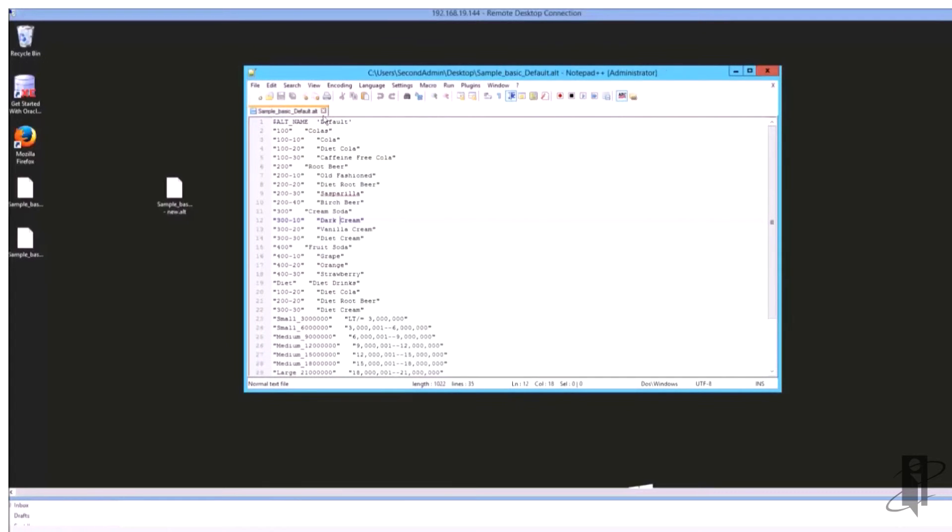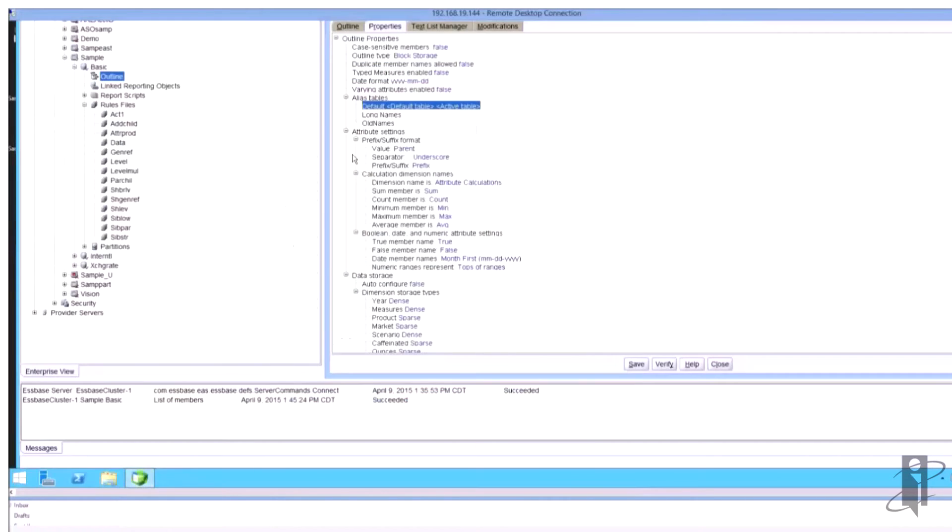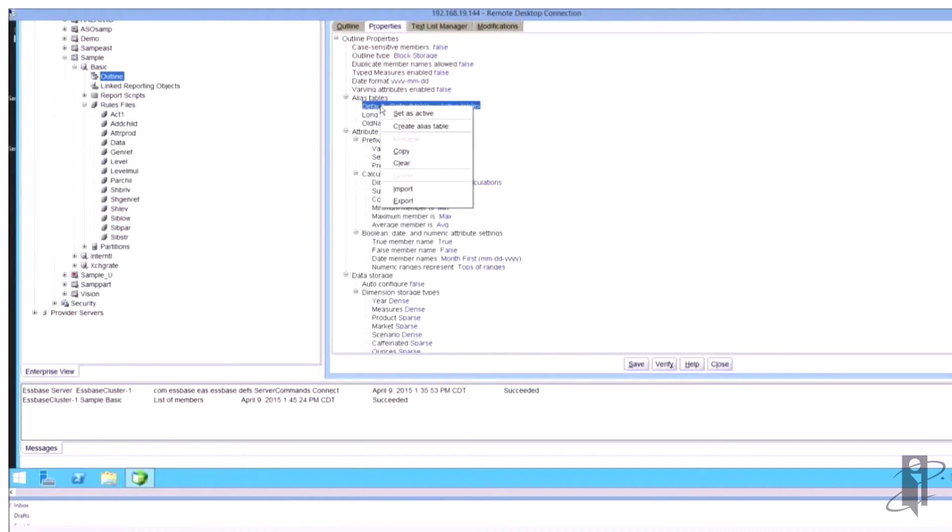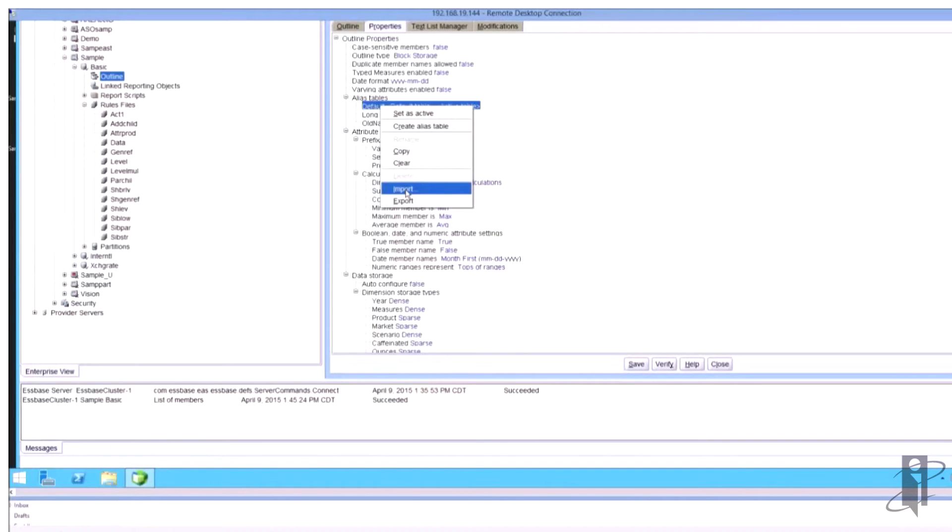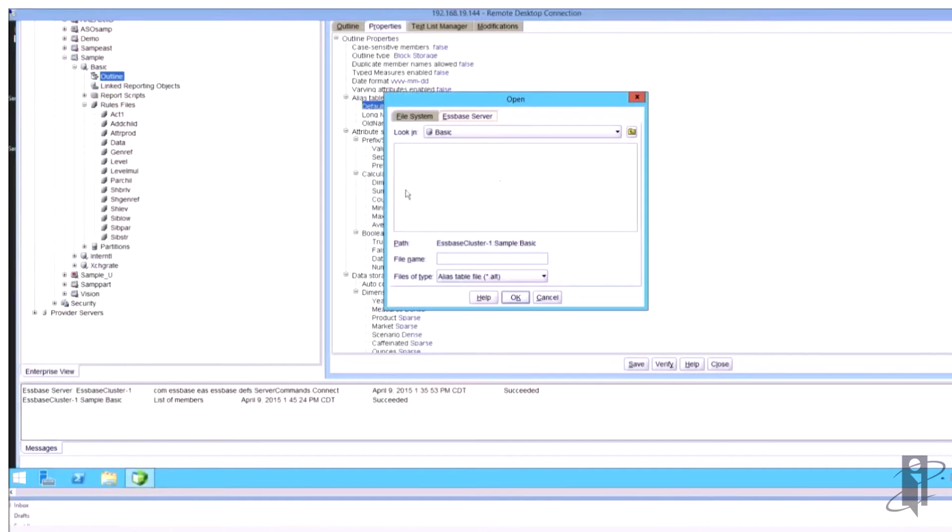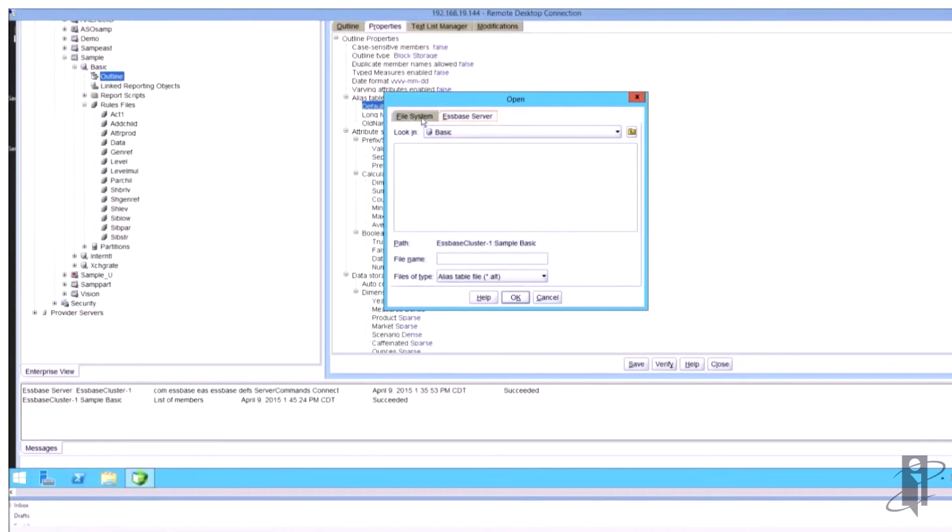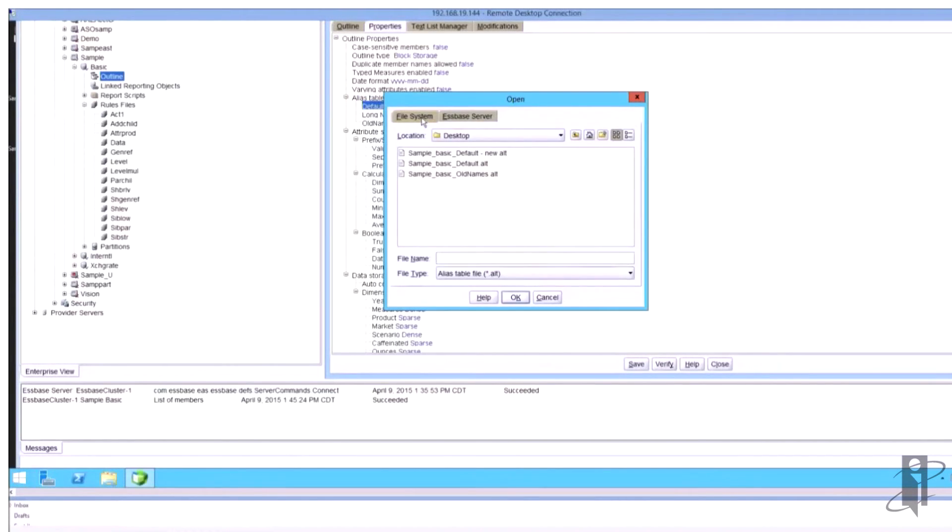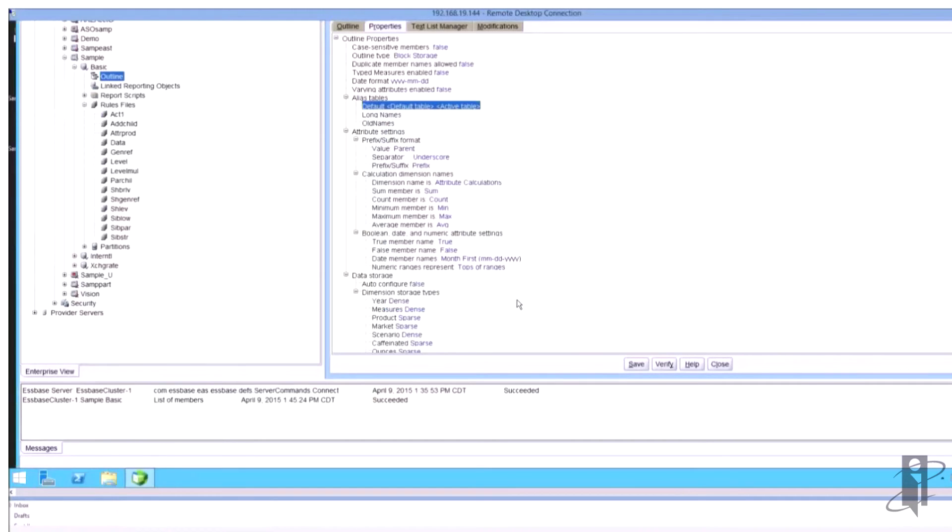So now all I have to do is come in here and say import and I'm going to select first my new alias tables. So if we look out here I've got default_new, I'm going to select it, say OK.